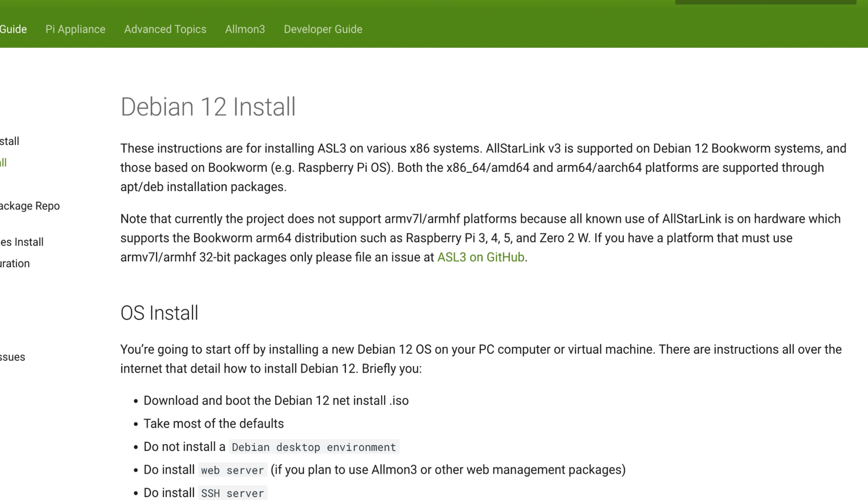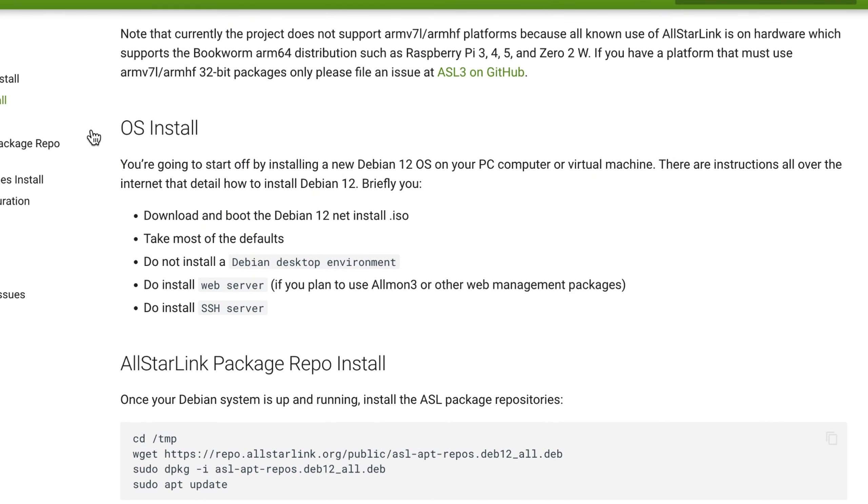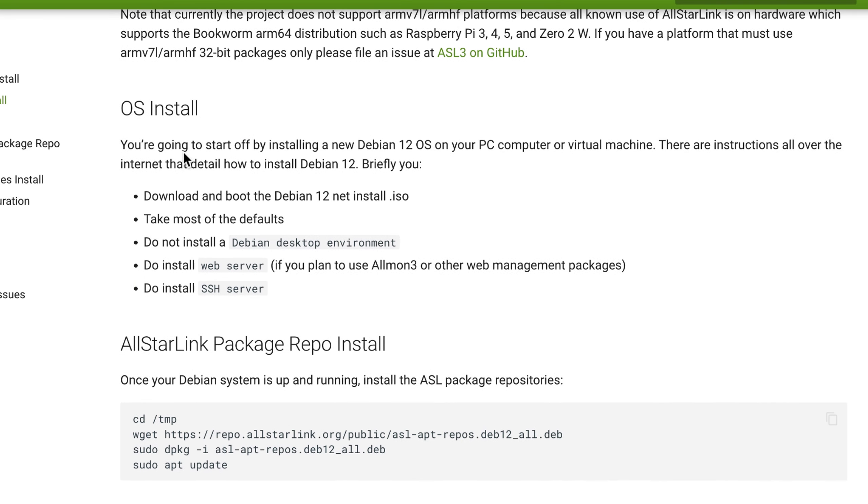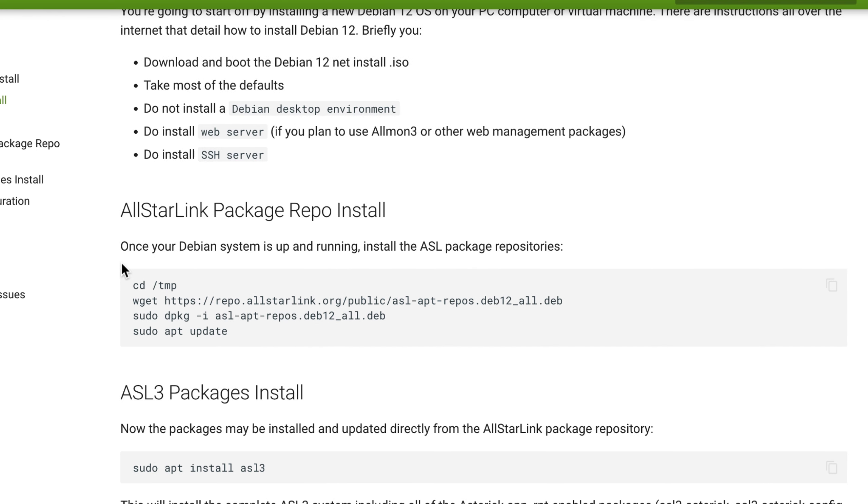Let's go to our Debian 12 install page. The first thing we're going to do is come down here to OS install. It says you're going to start off by installing a new Debian 12 OS on your PC, computer, or virtual machine. There are instructions all over the internet that tell how to install Debian 12. Briefly, you download and boot the Debian 12 net install ISO, take most of the defaults, do not install a Debian desktop environment, do install a web server if you plan to use AllMon3 or other web management packages, and do install an SSH server. We know we have an SSH server on this Linode because we've already SSHed into it. I'm not going to install a web server for this instance because I believe that AllMon3 comes down with a web server when we install it. So we're going to jump to this spot right here and install our package repo. We're going to go to cd /tmp.